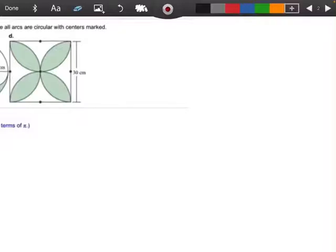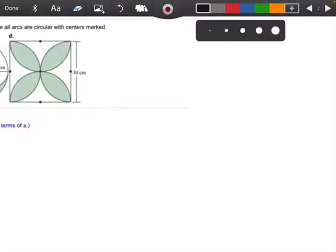All right, so this is number 5 out of 13.2, and the question was asked if I could do part D. So let's go ahead and go through part D.